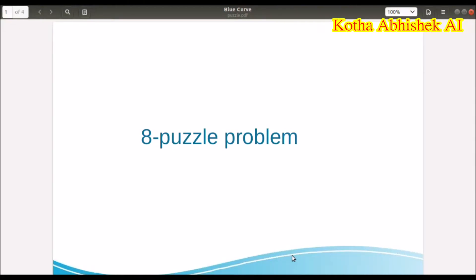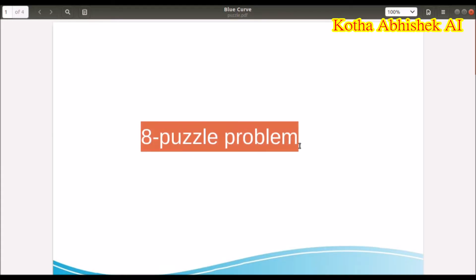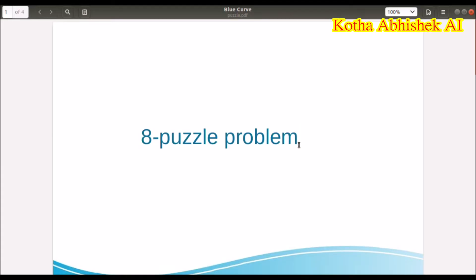In the previous videos, we chose informal search and uninformed search. But where did we apply? Yes, this 8-puzzle problem is one of the applications. Let's get into it.